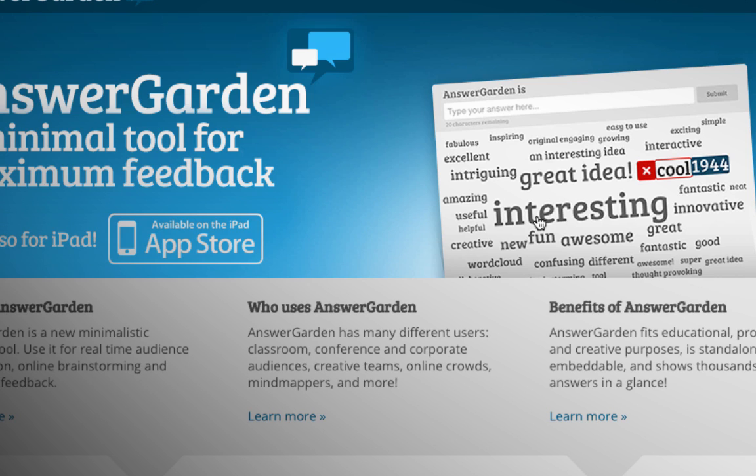You can see an example of how the results look. The more people that give a particular answer, the bigger the answer will appear in the final results. So in this case, the word interesting was entered the most. Great idea was entered a lot. But exciting and simple were only mentioned maybe a couple of times.